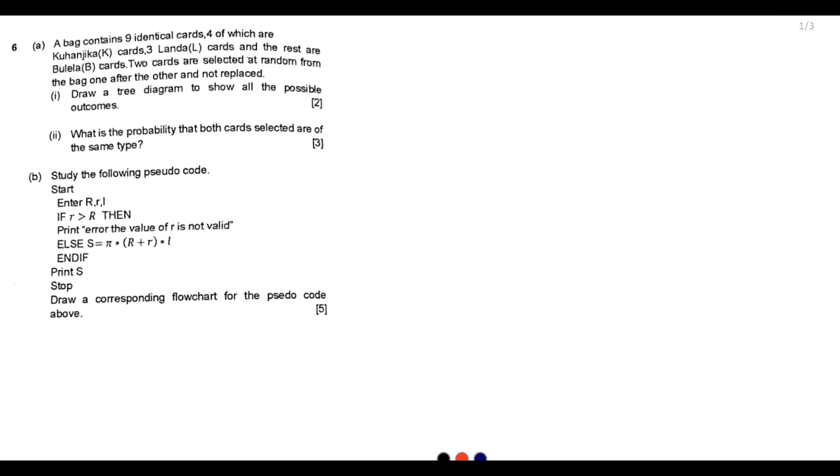Welcome to today's session. We continue looking at the 2022 GCE Mathematics Paper 2. Our question of interest is question number six: a bag contains nine identical cards, four of which are Kuhangika cards, three Lander cards, and the rest are Mulele cards. Two cards are selected at random from the bag one after the other without replacement. Draw a tree diagram to show all possible outcomes.